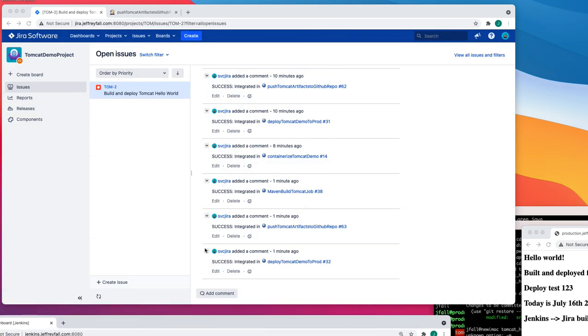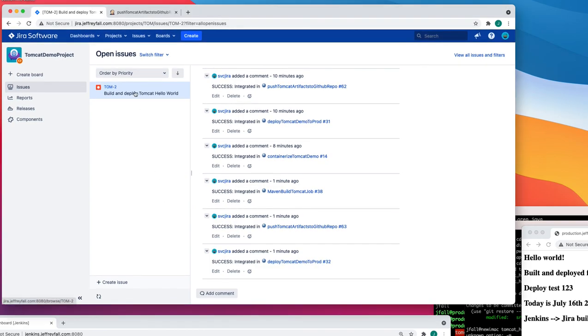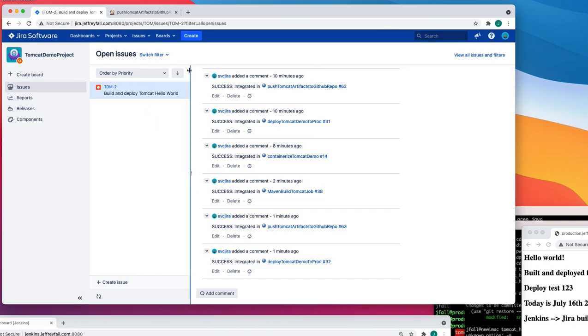Here's our new issue called TOM-2, and since the build worked, we can resolve it as complete. Thanks for watching, have a great day.